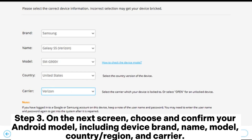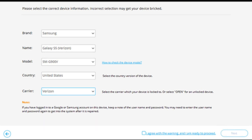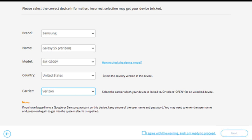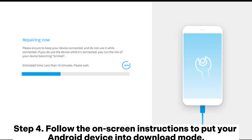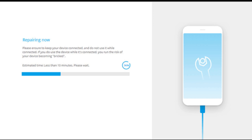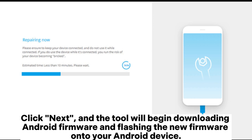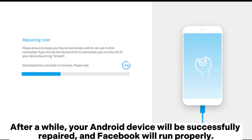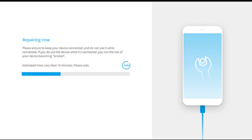Step 3 - On the next screen, choose and confirm your Android model, including device brand, name, model, country or region, and carrier. Then type 0000 to confirm and proceed. Step 4 - Follow the on-screen instructions to put your Android device into download mode. Click Next, and the tool will begin downloading Android firmware and flashing it onto your device. After a while, your Android device will be successfully repaired and Facebook will run properly.